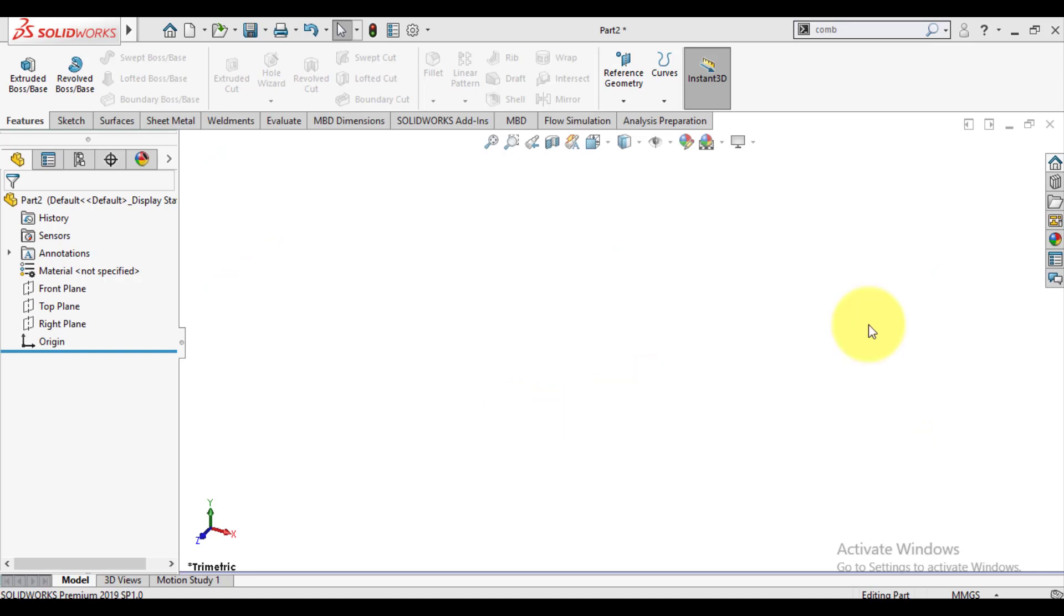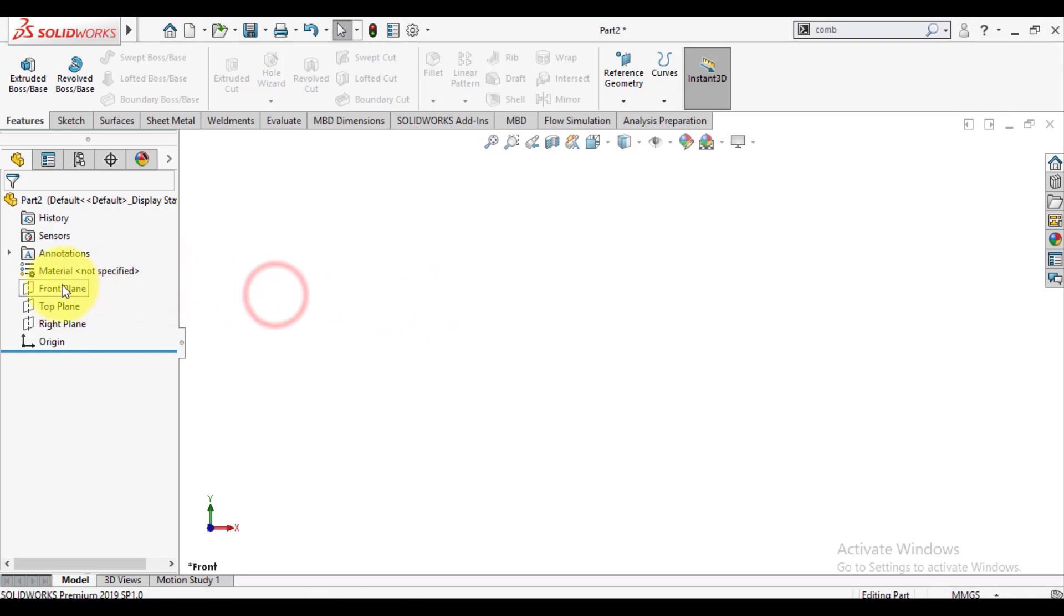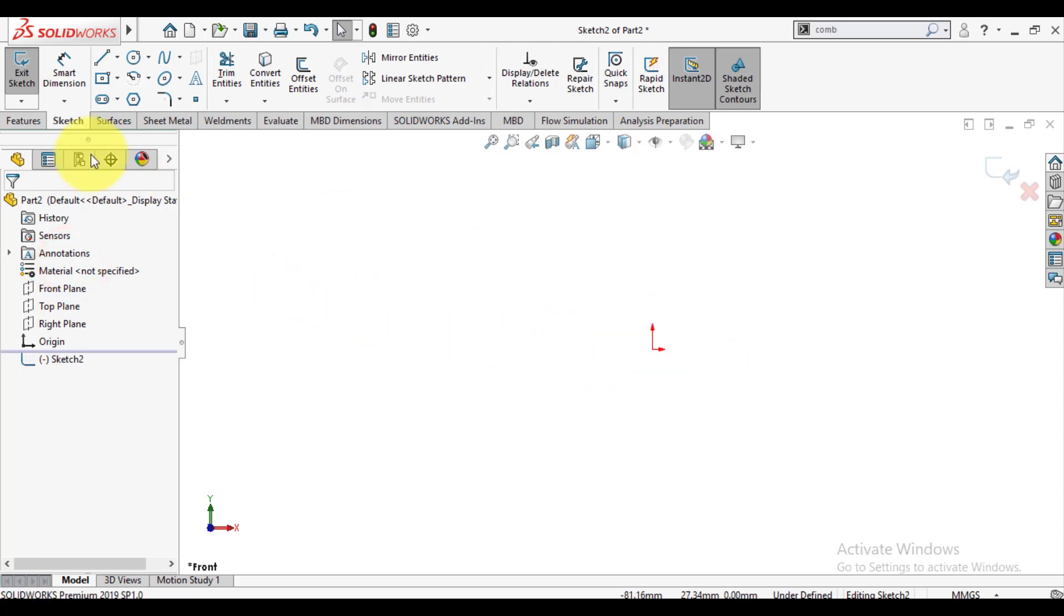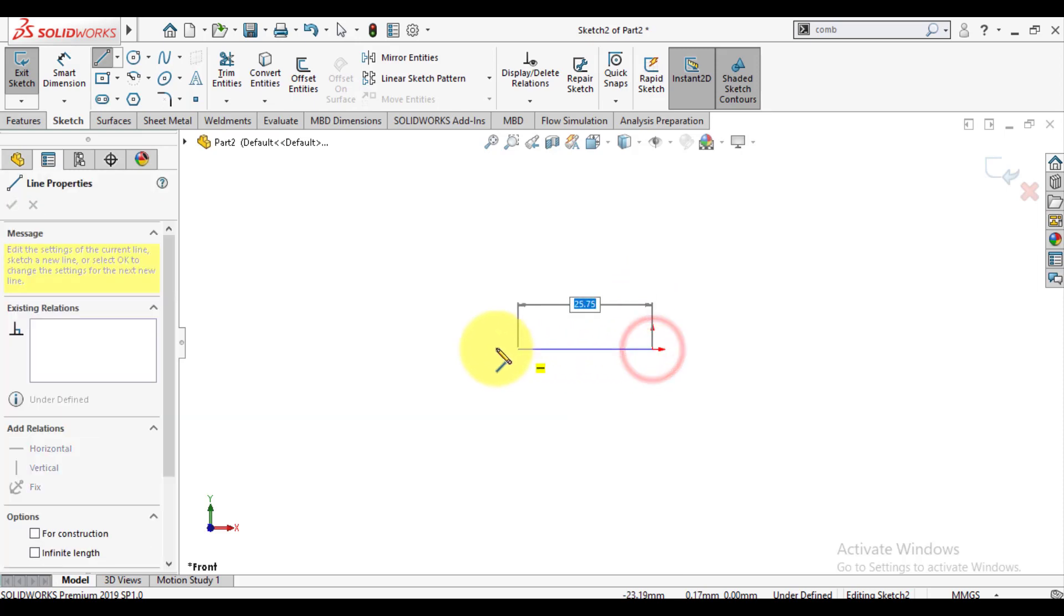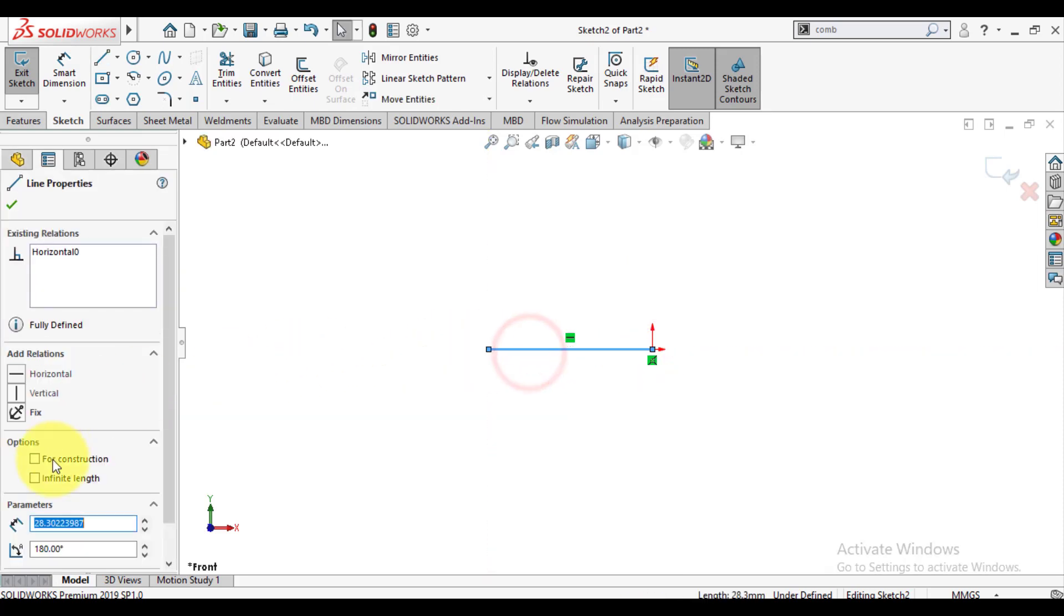First we will make the first body. Click on front plane and make it normal to screen. Click again and select sketch options. Now we will make a sketch for body 1. Select the line tool and make a line. Make a center line. Start from origin.